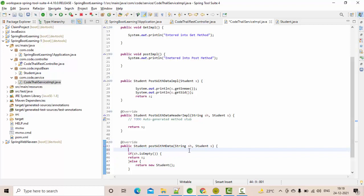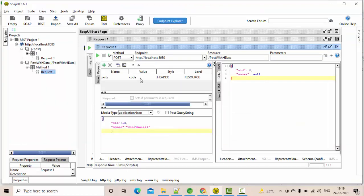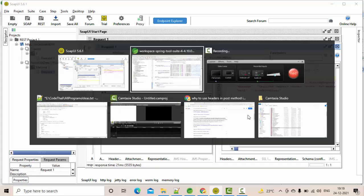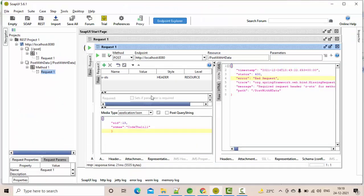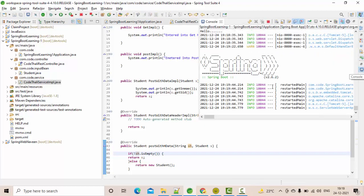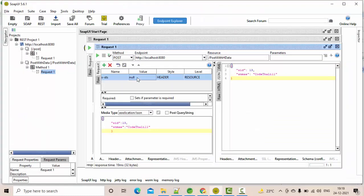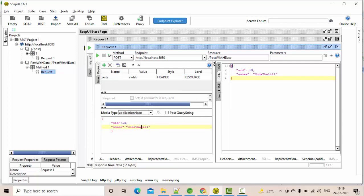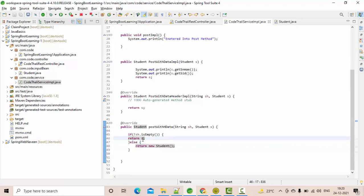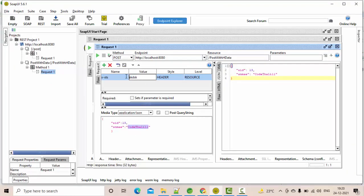Okay, understood. Inside the headers method — I understand now. If my header is empty, only then I am returning the 's' value. Let me keep it as empty and execute. It gives a bad request. Empty means null here. Let me keep something non-empty and execute. Now you can see that whatever value is present, I am getting it — the code is getting inside this method.